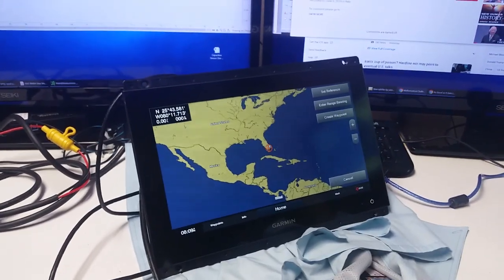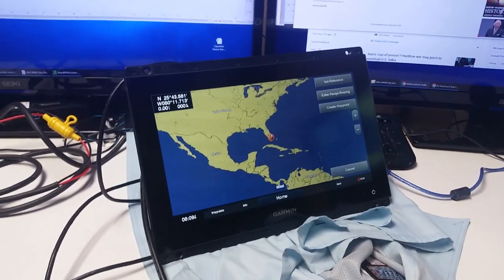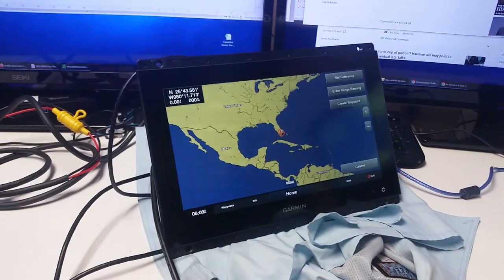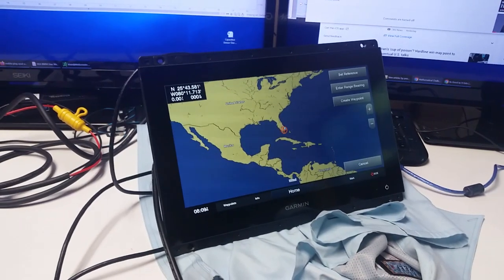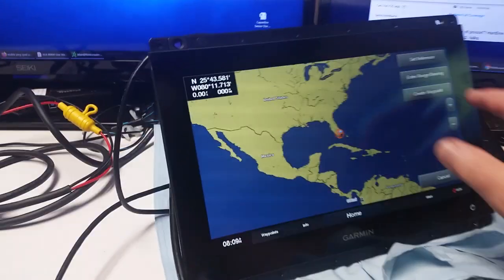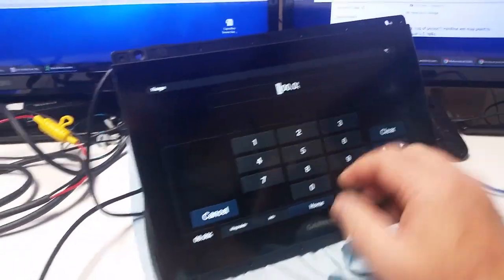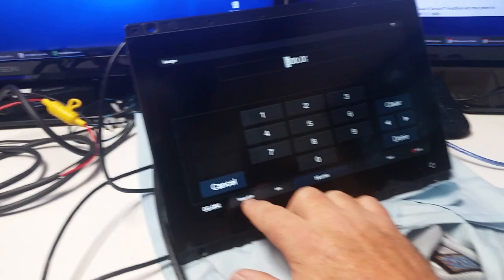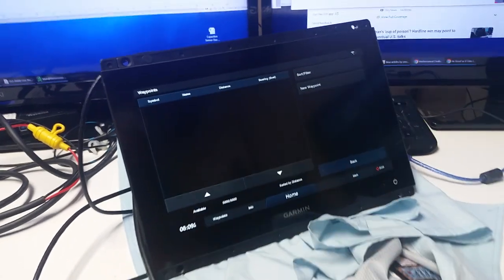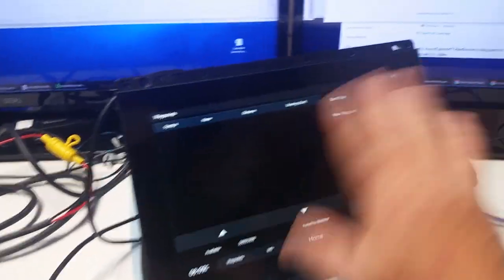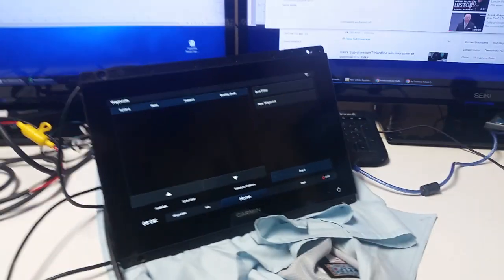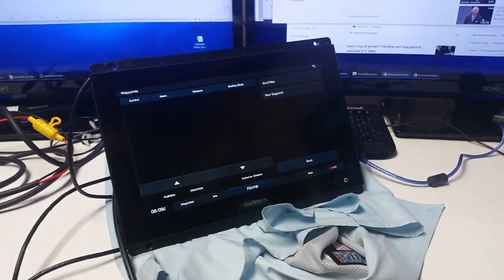What we're looking at here is a Garmin GPS map 8612 XSV. It's a touch screen unit, so all the operation is done by touch.